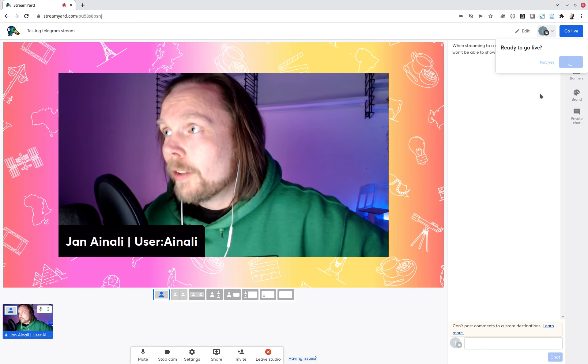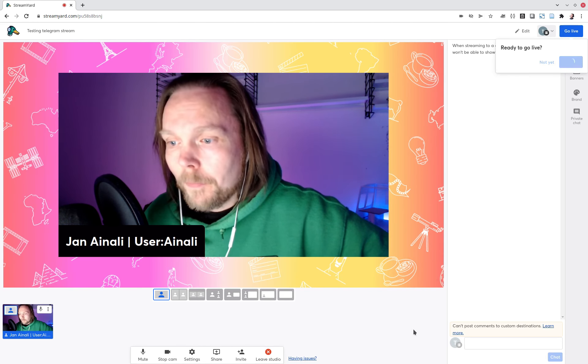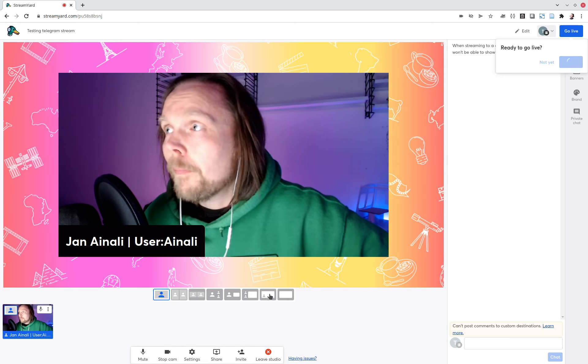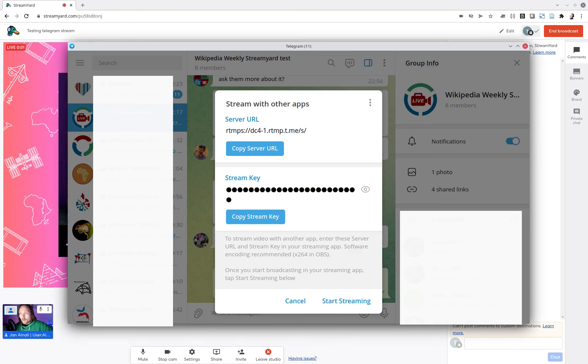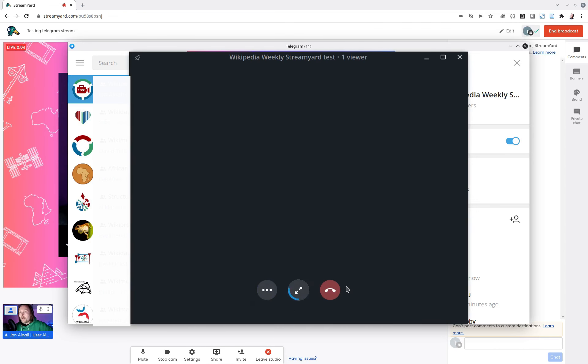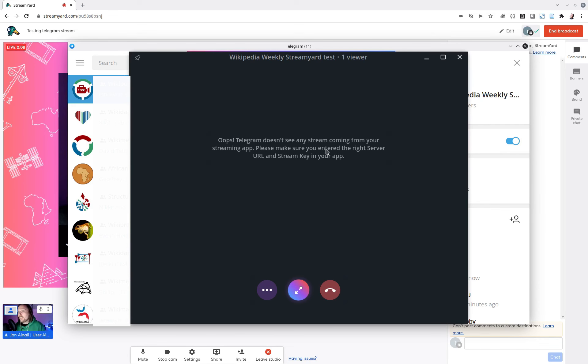So I'll press go live. And then you'll have to go to your here and press start streaming. And it says I can't see any stream coming.